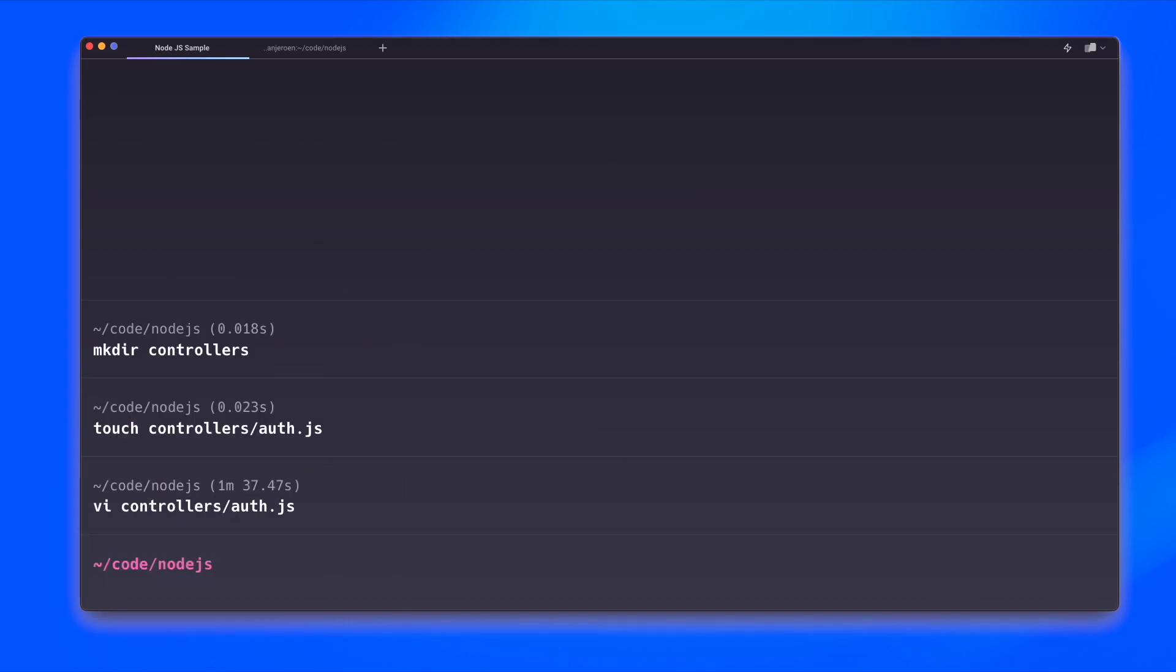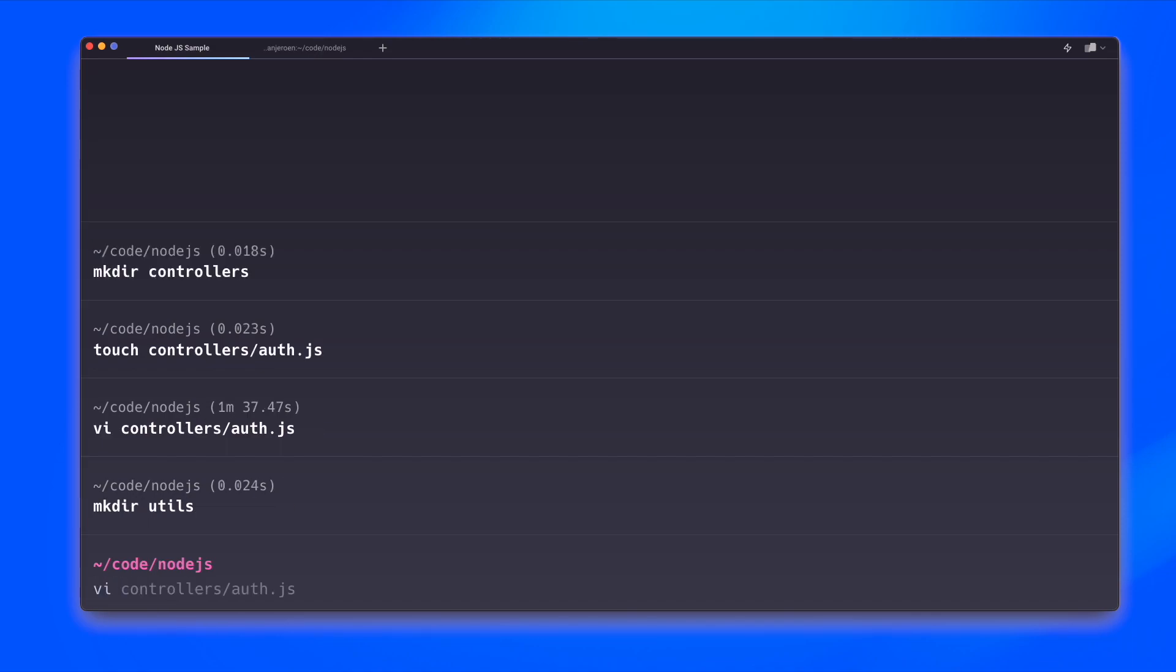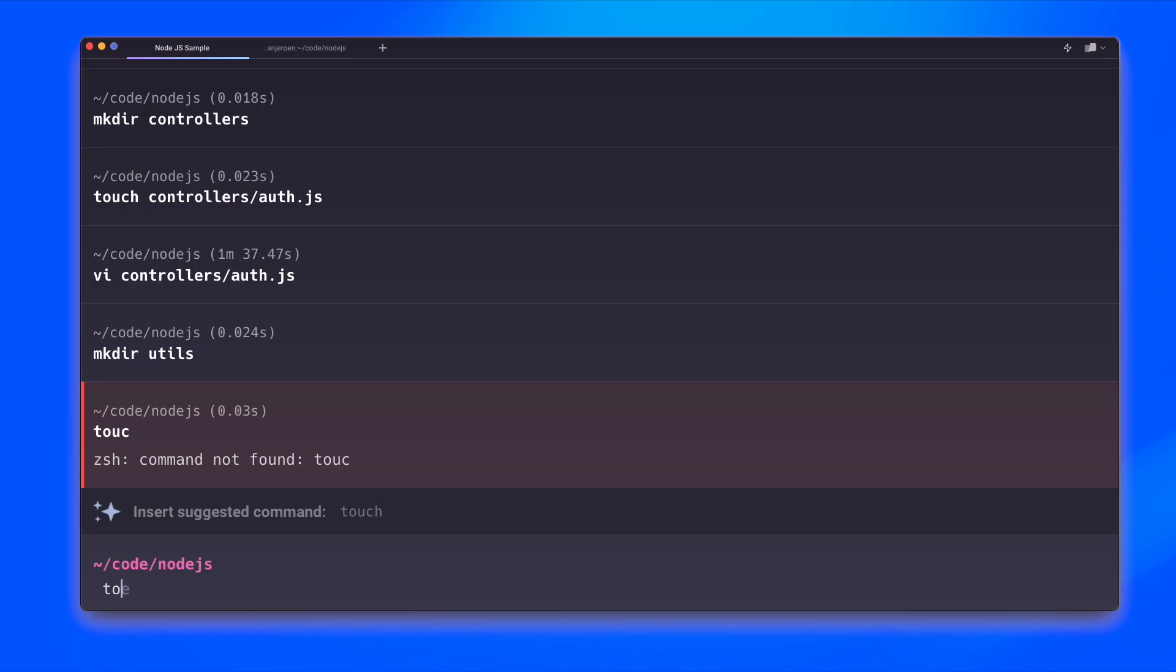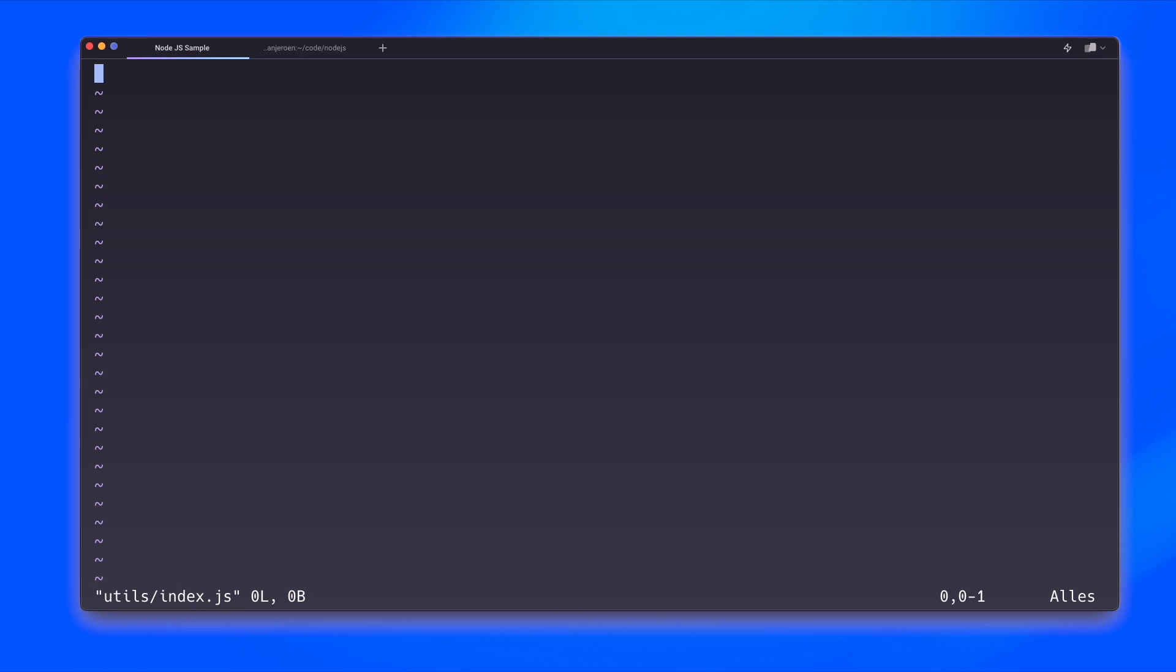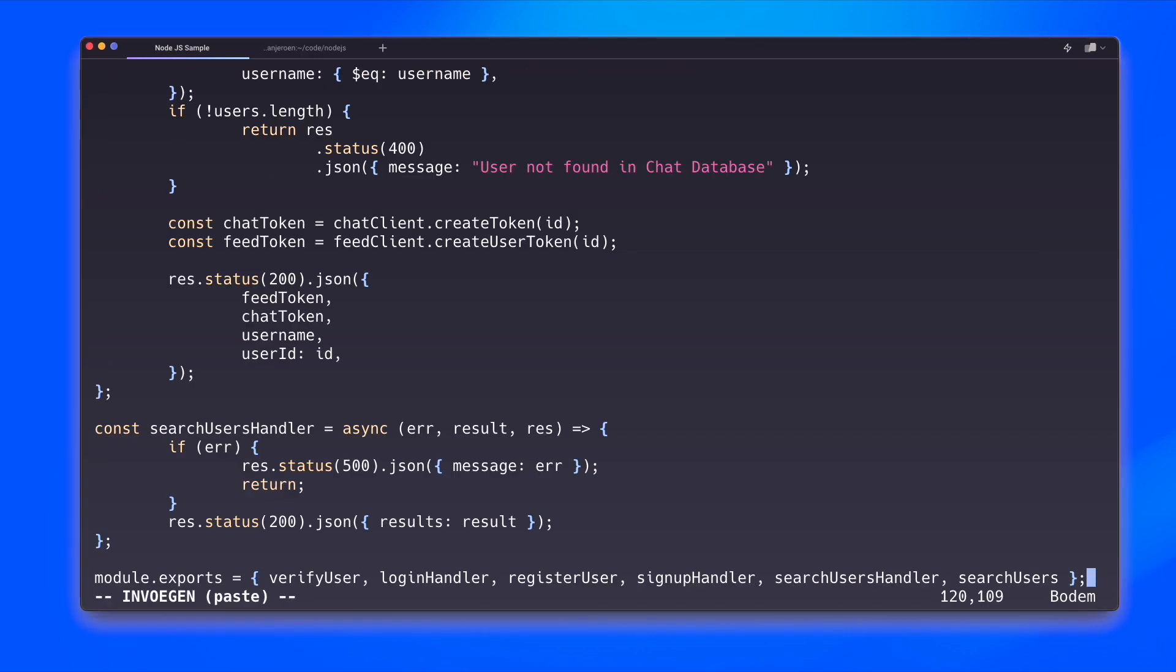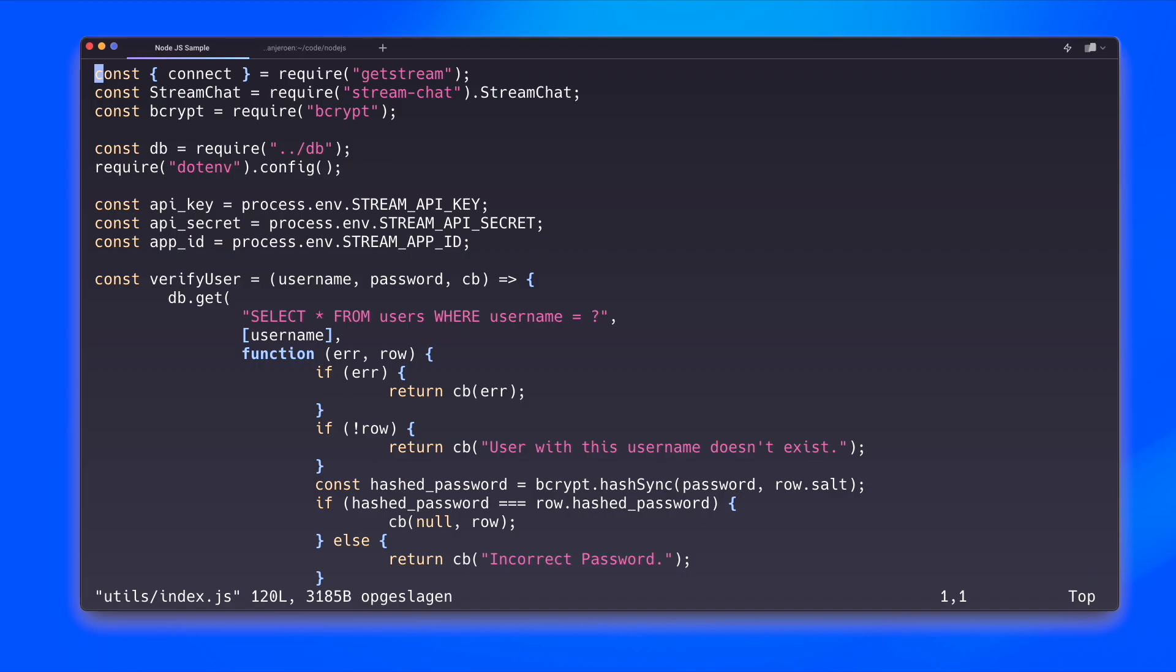So what we're still missing is attaching the controller logic to our DB logic. And that's the utils function file that we just saw. So let's start working on that one. Oh, that's a typo there. And again, I have the contents of this file prepared. And let's quickly go over the contents of this file as well. I make sure that I get the stream APIs available in my code. I also need the bcrypt dependency here as well. I make sure that I have my database logic available. I make sure that I'm able to deal with .env files. Because on these three lines, I try and read three variables from my .env file. So that's the API key, API secret and app ID. All three of these are related to the stream backend and service.